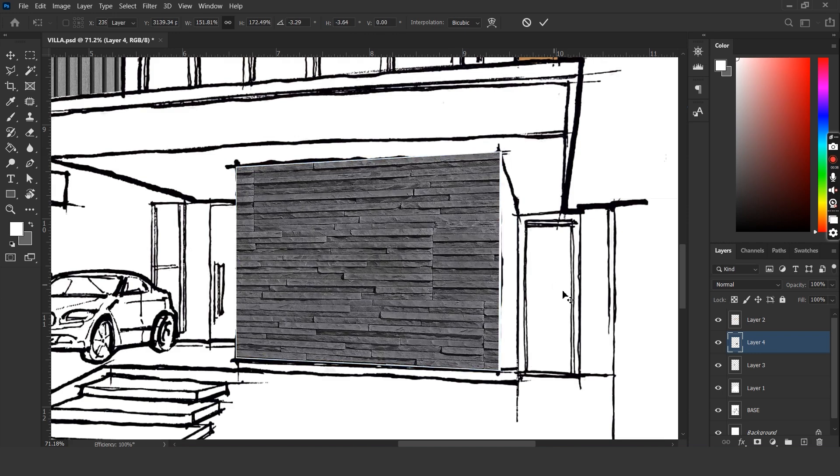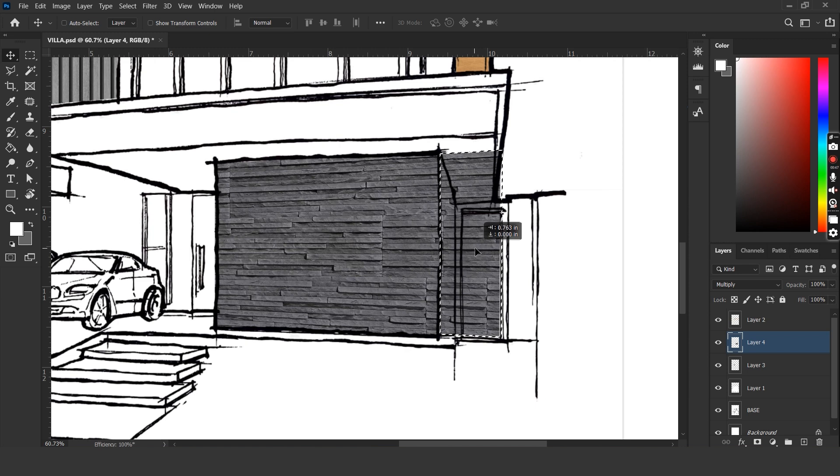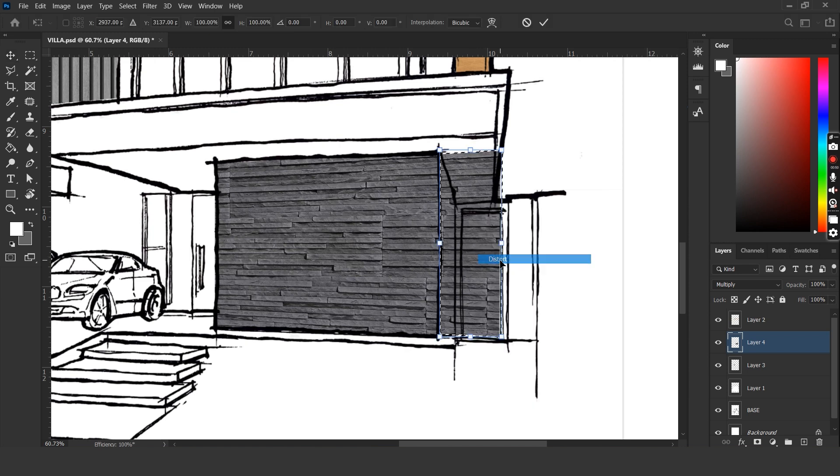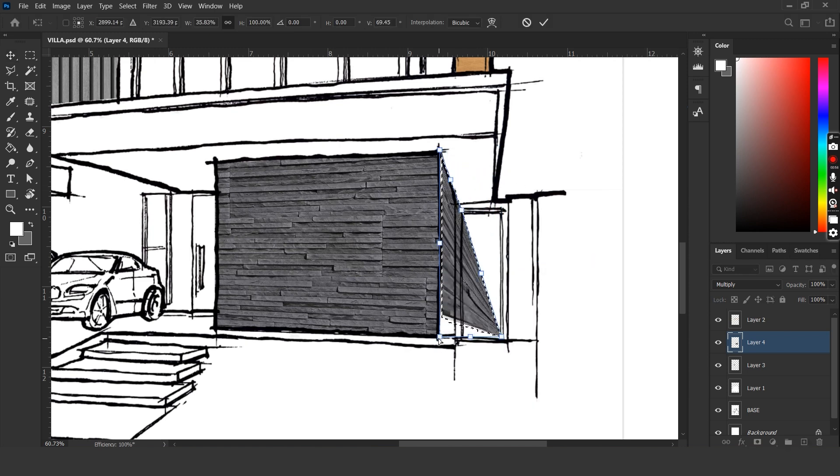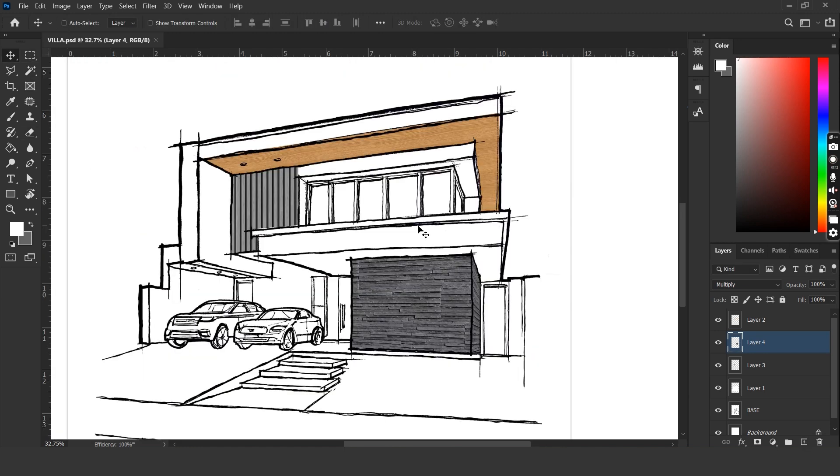Now I've chosen a stone texture cladding and I'm going to follow the same steps once again. Let's distort it so that it follows the perspective and change the blend mode to multiply.